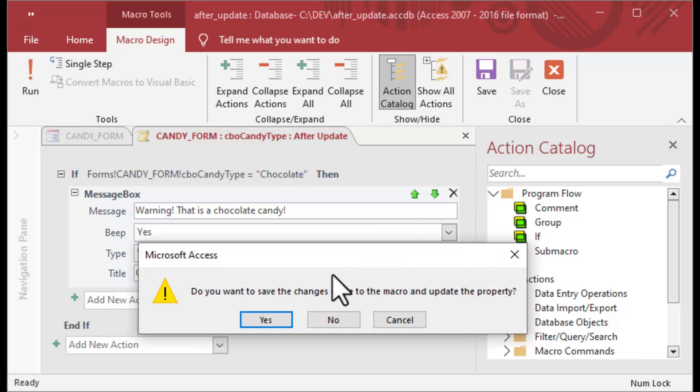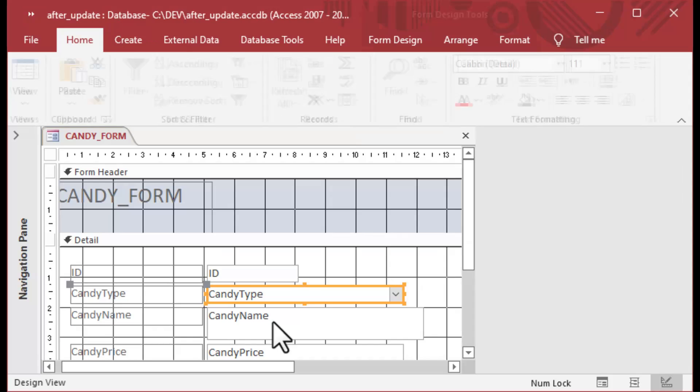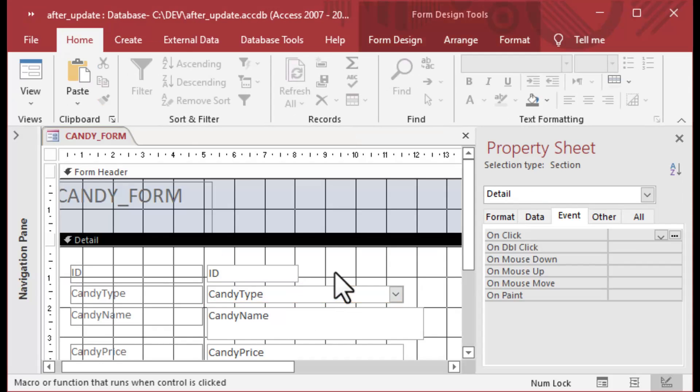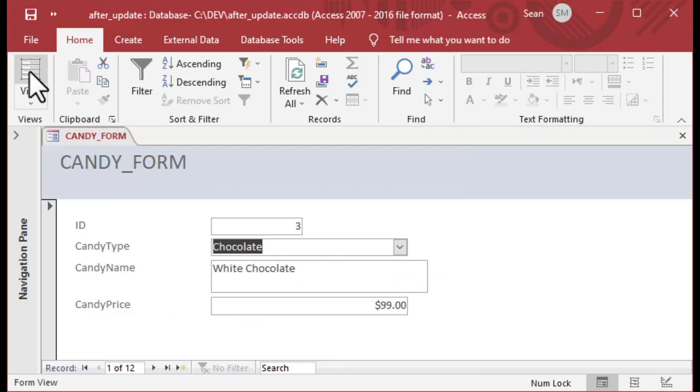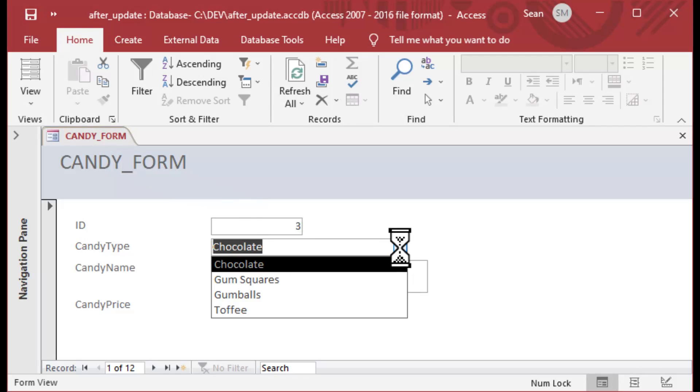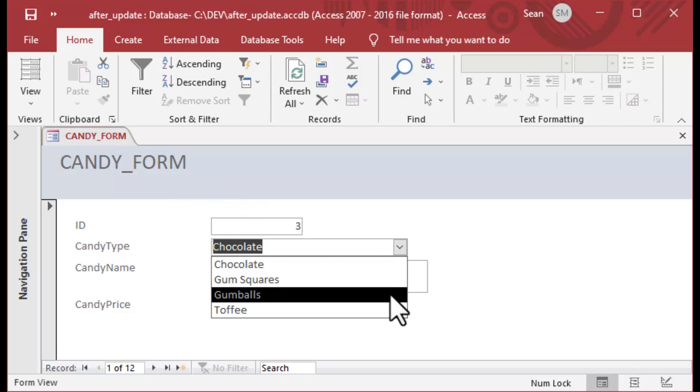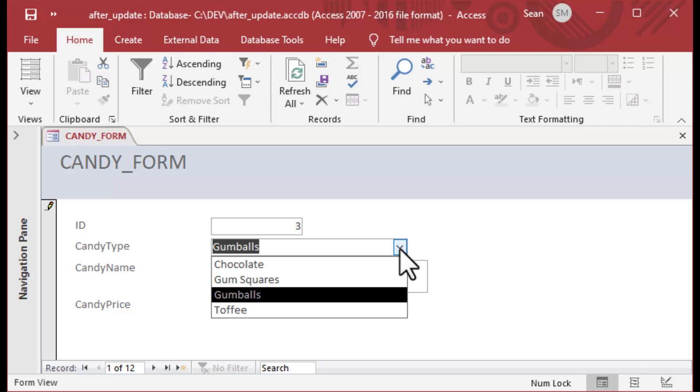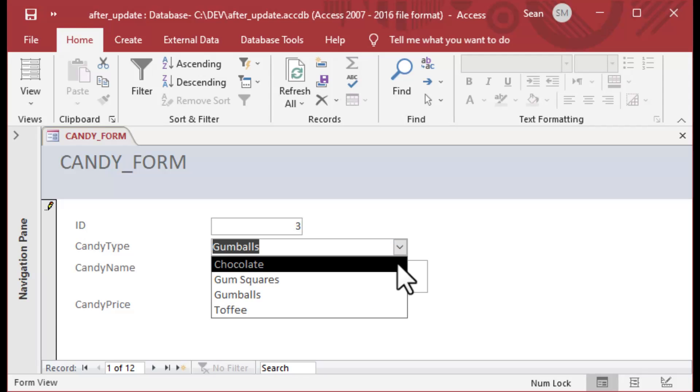We'll click on the close X in the top right there and it's going to ask us if we want to save. Now you can see that there is an embedded macro on that control. If we click on our form view, we can go ahead and make a selection.